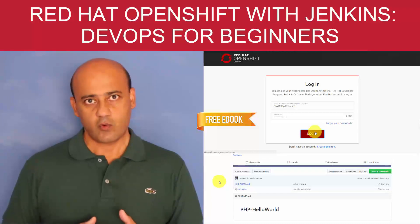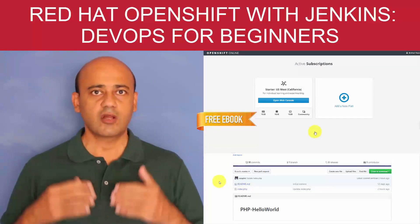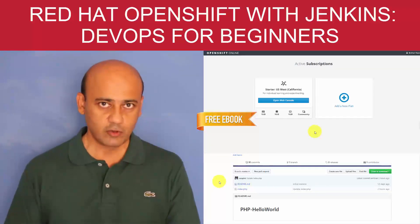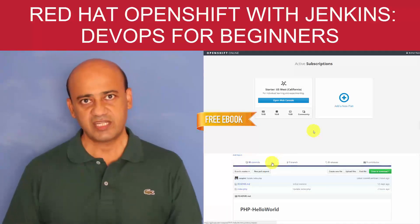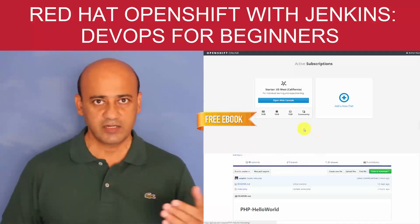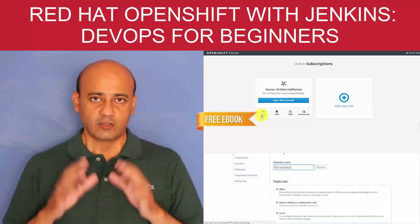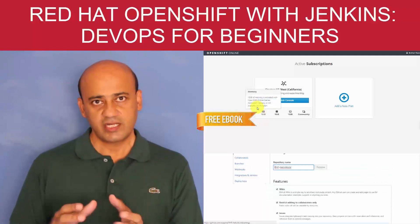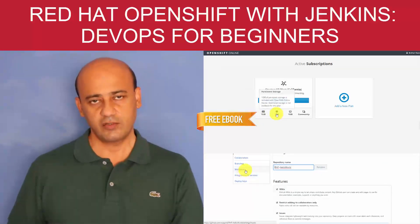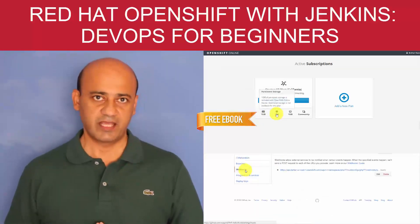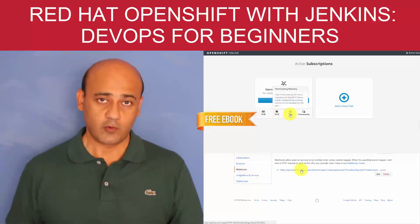Later on in the course, the other half is all about concepts: Kubernetes, Docker, what is DevOps, and how the software development lifecycle works. So if you're interested in understanding the concepts first, I would suggest you start at the end of the course rather.